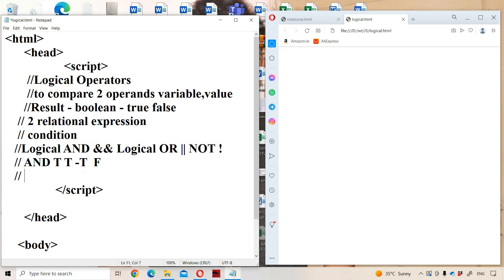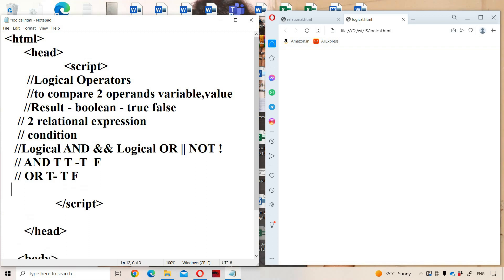Next, let us see logical OR. Logical OR means if one of the operands is true, then the result is true; otherwise the result is false. So: true OR true is true; true OR false is true; false OR true is true; false OR false is false.